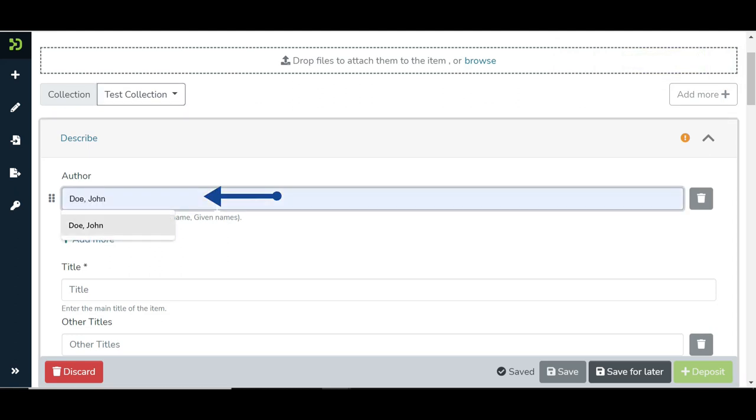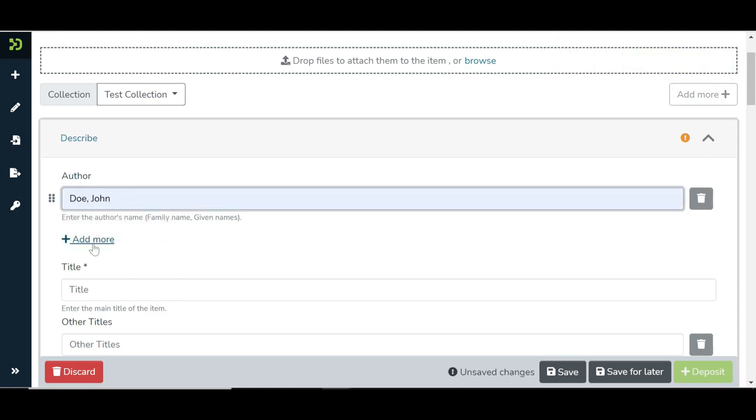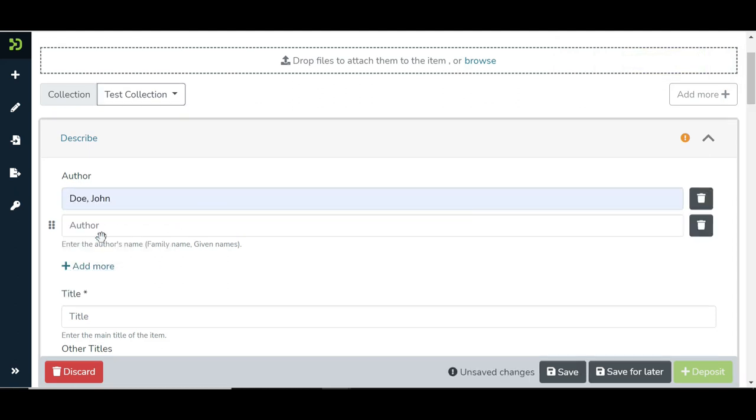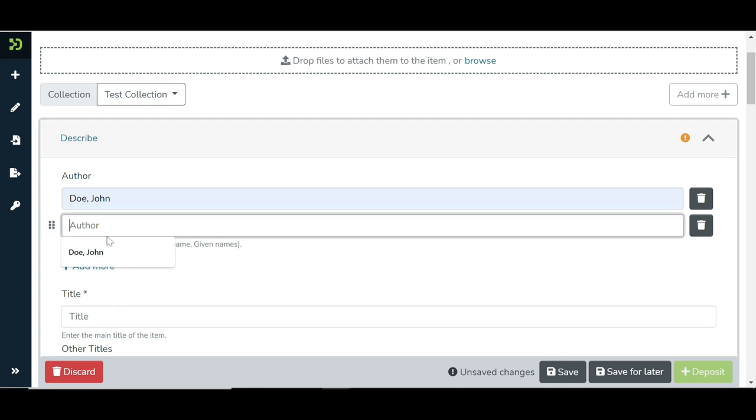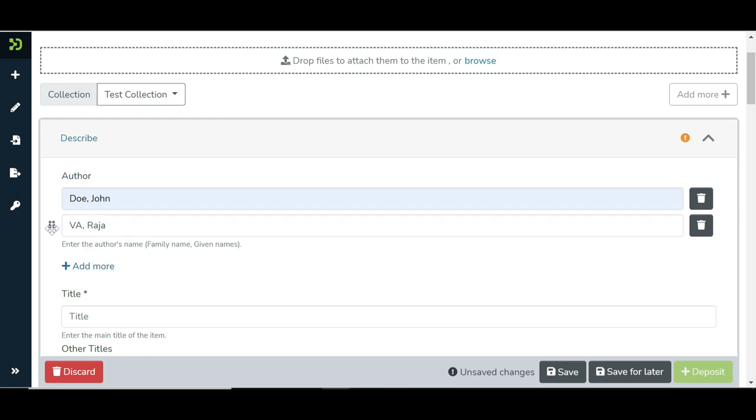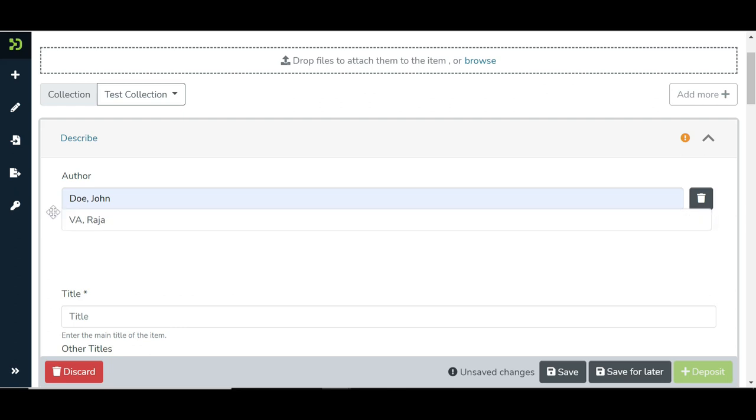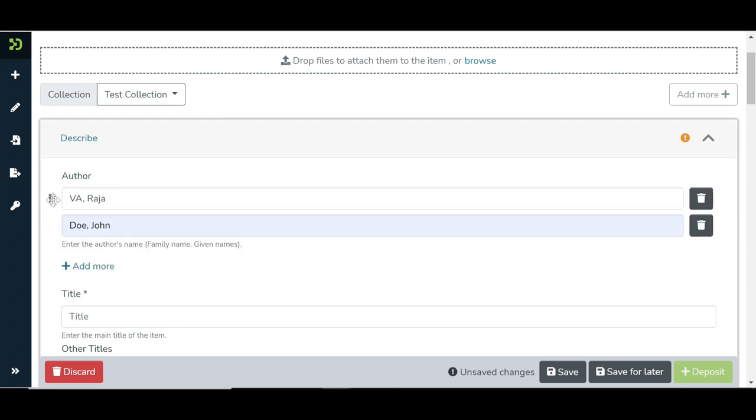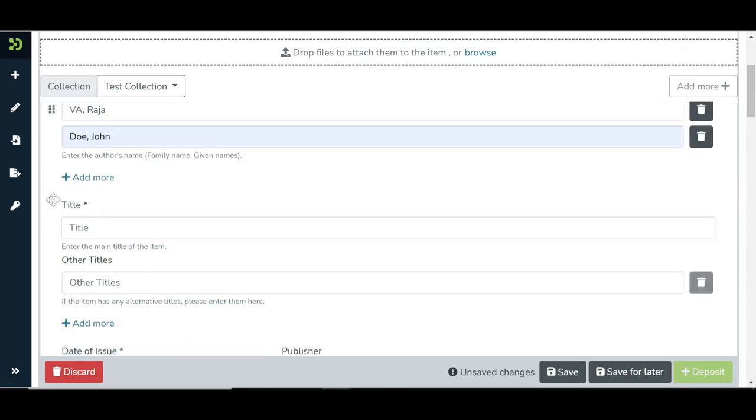Add author name. Click on Add more to add more author names. Drag the author name upwards by clicking the icon on its left to change its sequence.